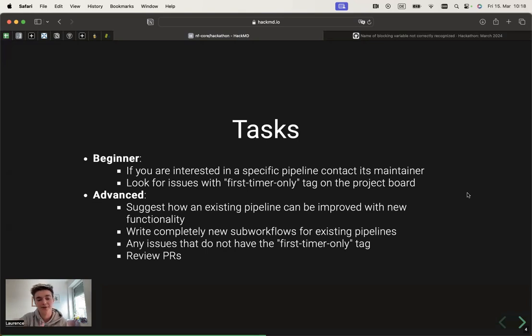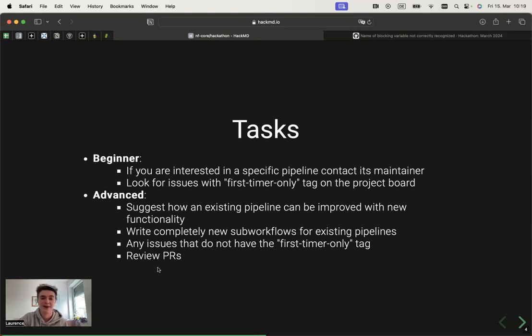If you're more advanced and a little bit more stable on your feet, please make sure that you also review the different PRs that are going to be open during this hackathon.